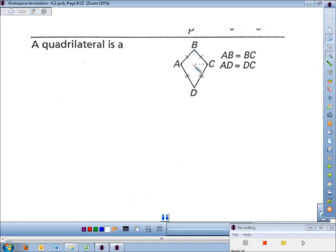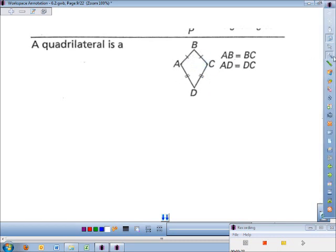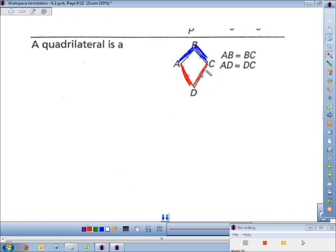Looking at this next quadrilateral, it has one pair of sides the same — highlighted in blue — and then these red sides are also the same, but the blue ones and the red ones are different from each other. So this is called a kite.